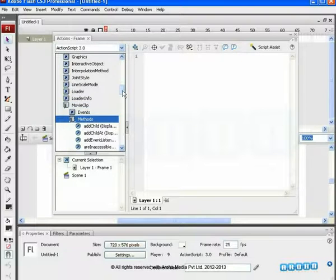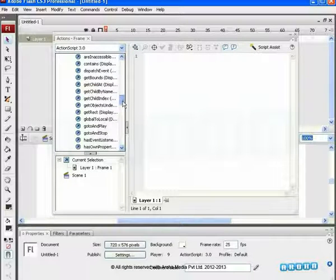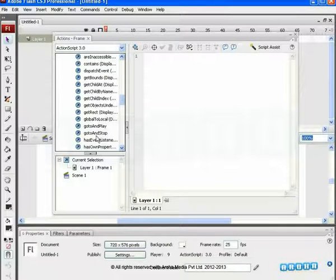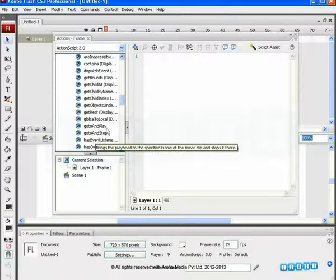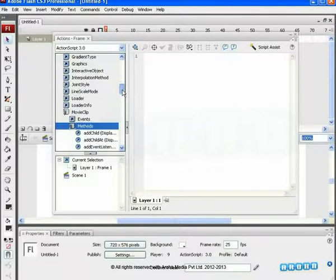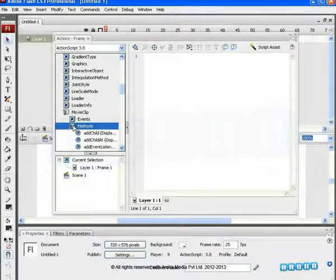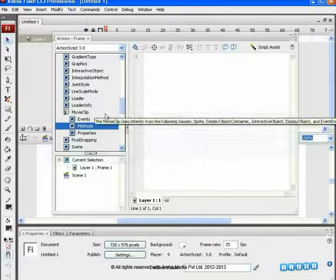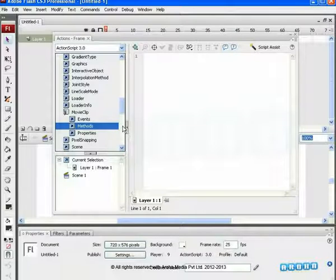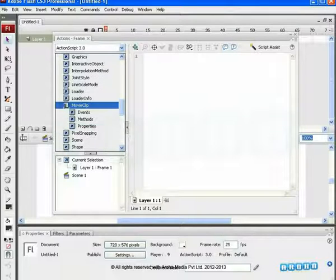Explore the Methods section and view the list below it. GoTo and Play and GoTo and Stop are the types of MovieClip Methods. Like Method, all other classes are also divided into Events, Methods and Properties.